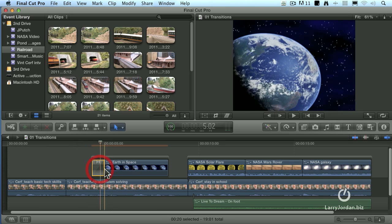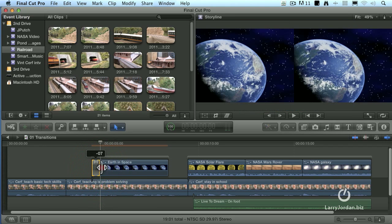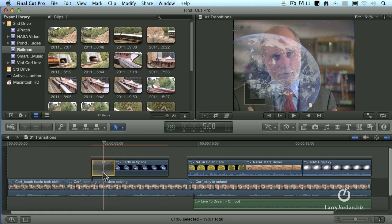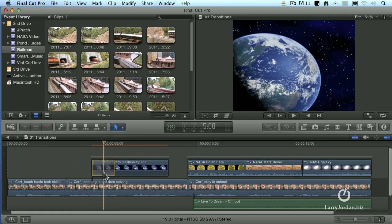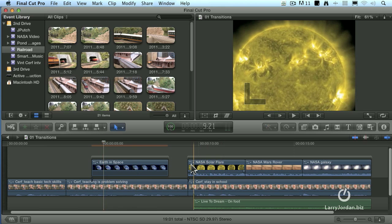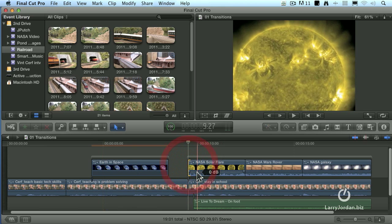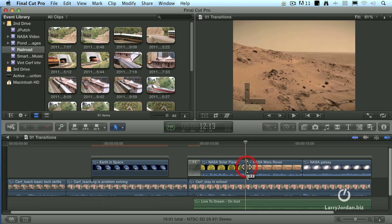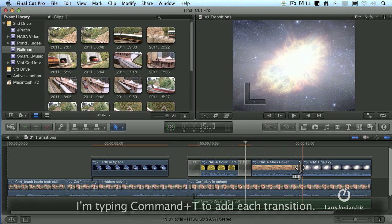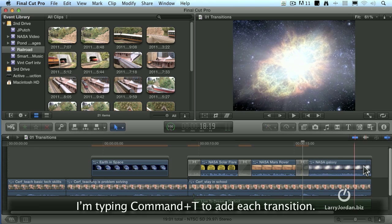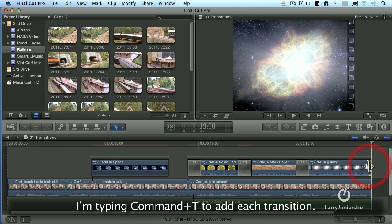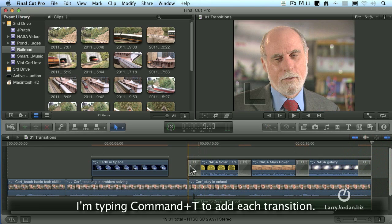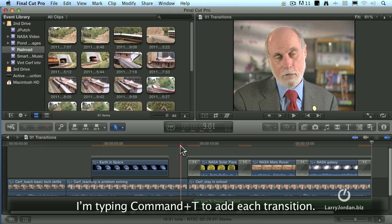Again, you can tweak the dissolve by grabbing an edge and dragging it and highlighting it to select the entire transition. Hit the delete key and it's gone. Here, for instance, I want to do a transition. It's already a storyline. I can just simply click where I want the transitions to be and add transitions to each of those.